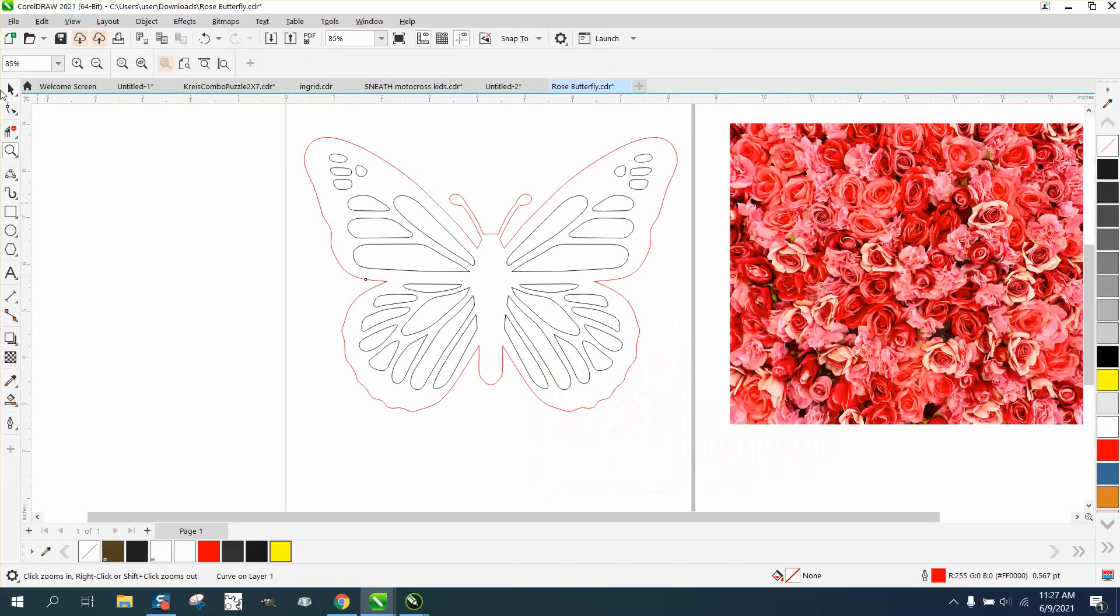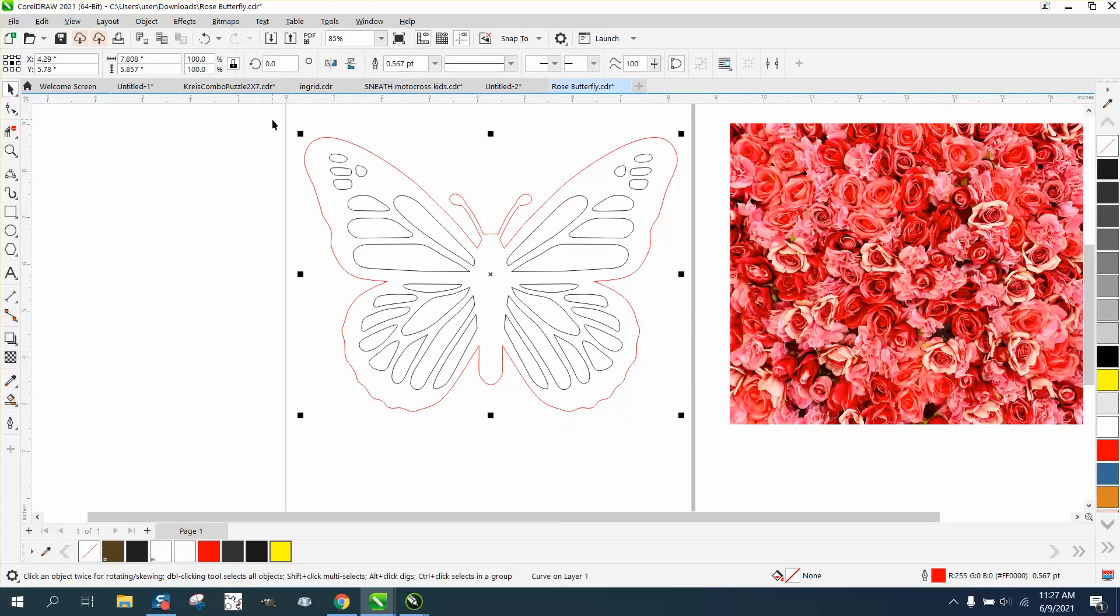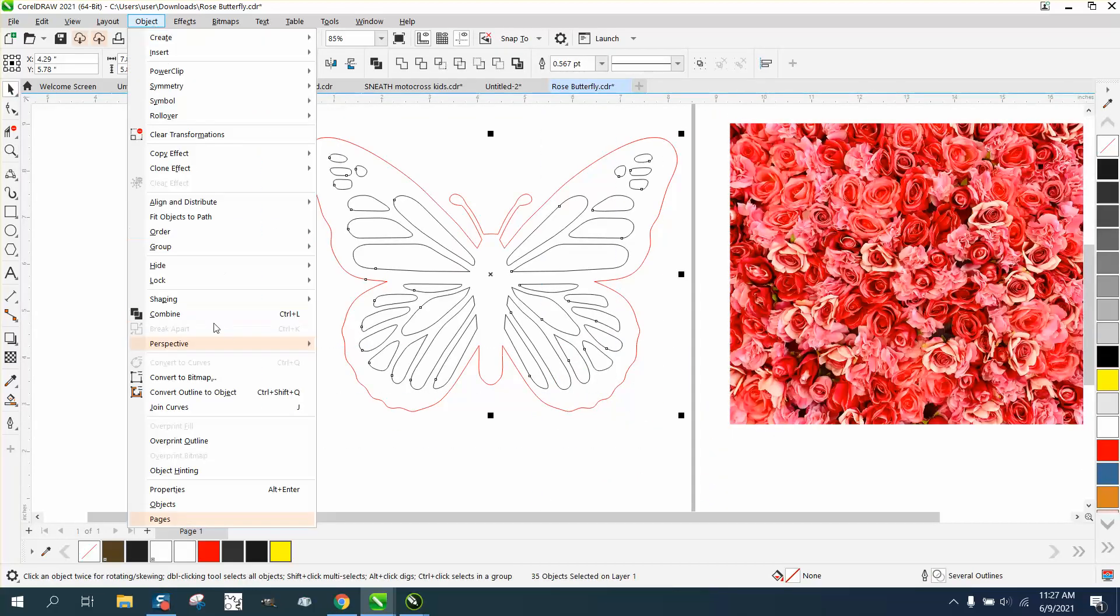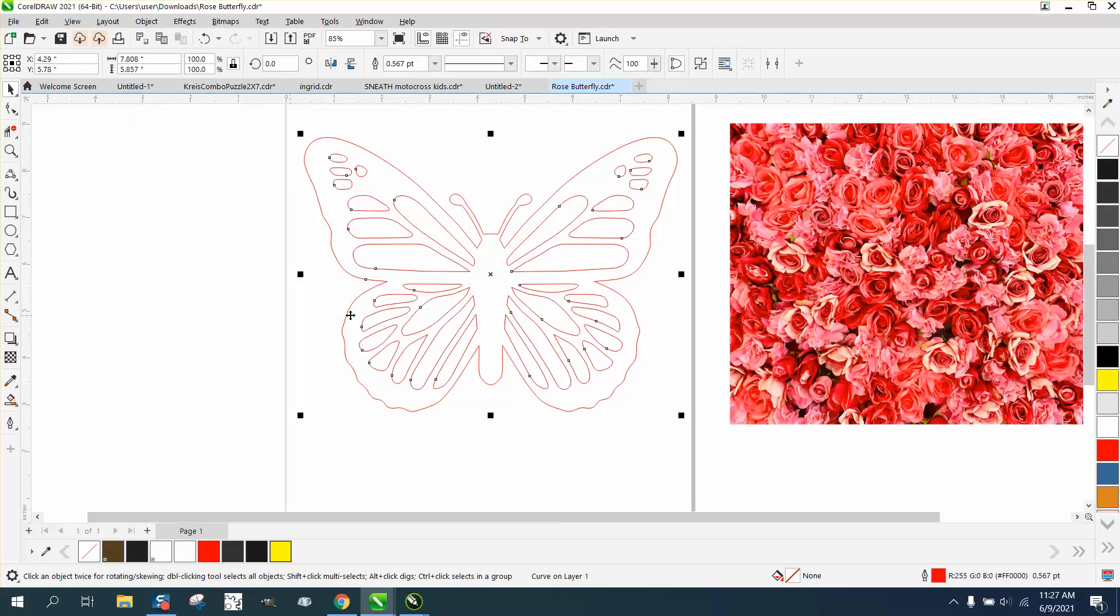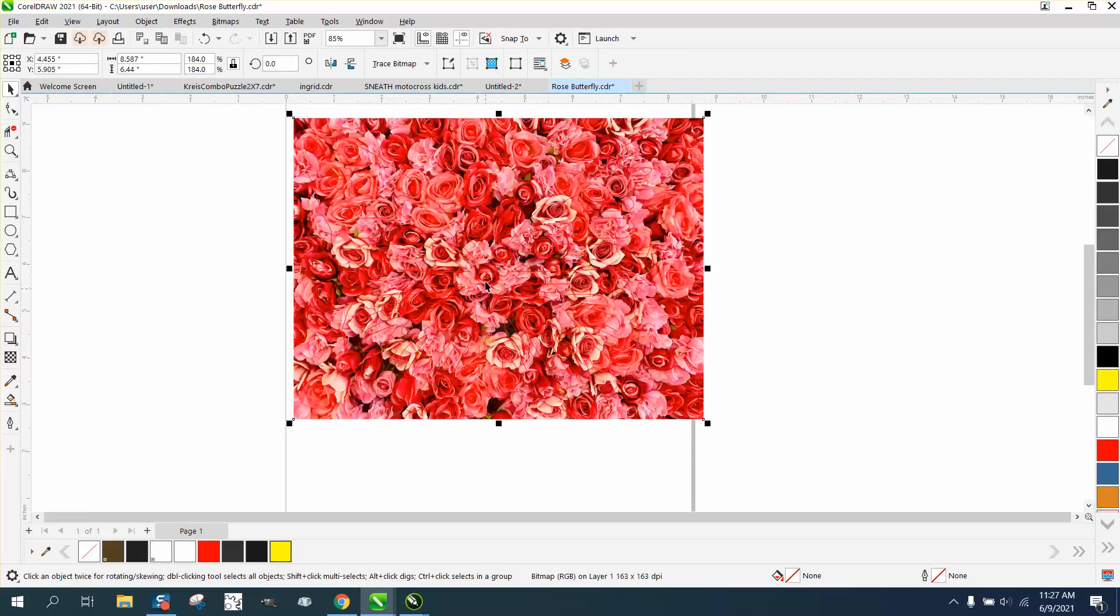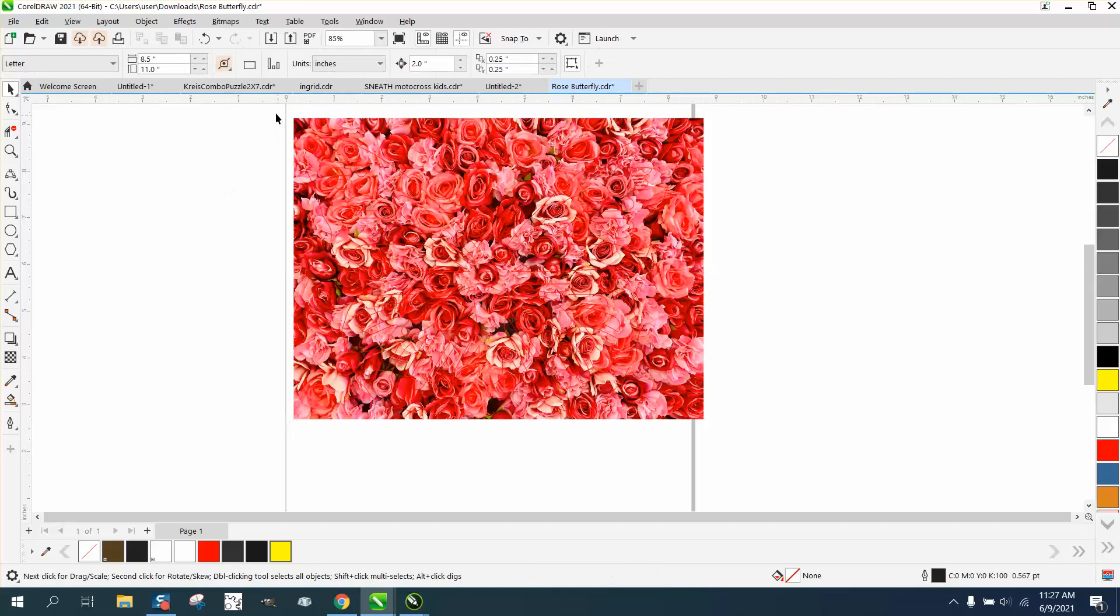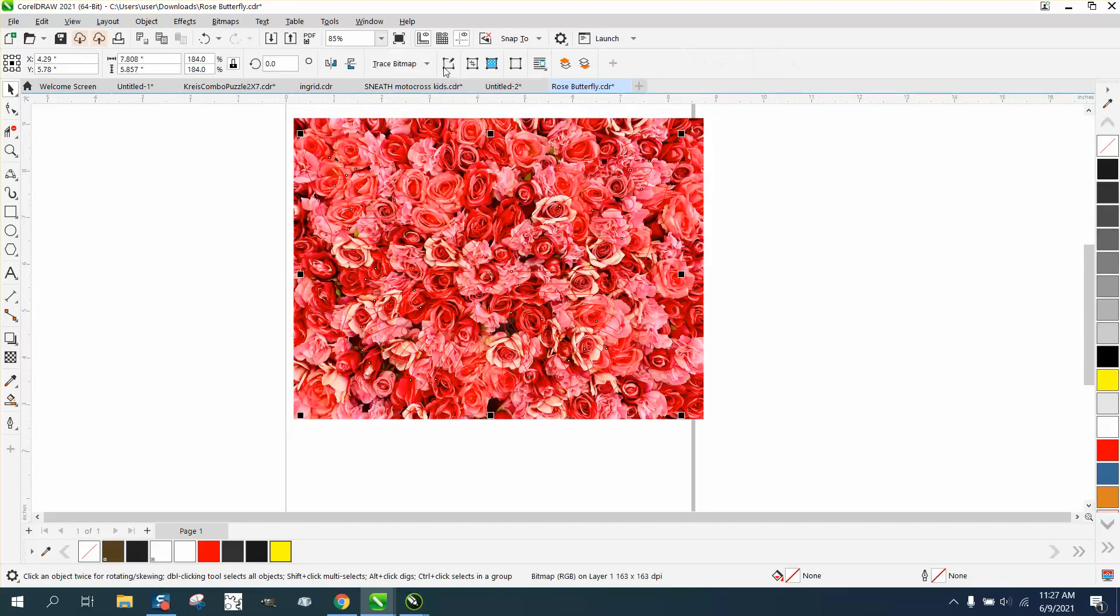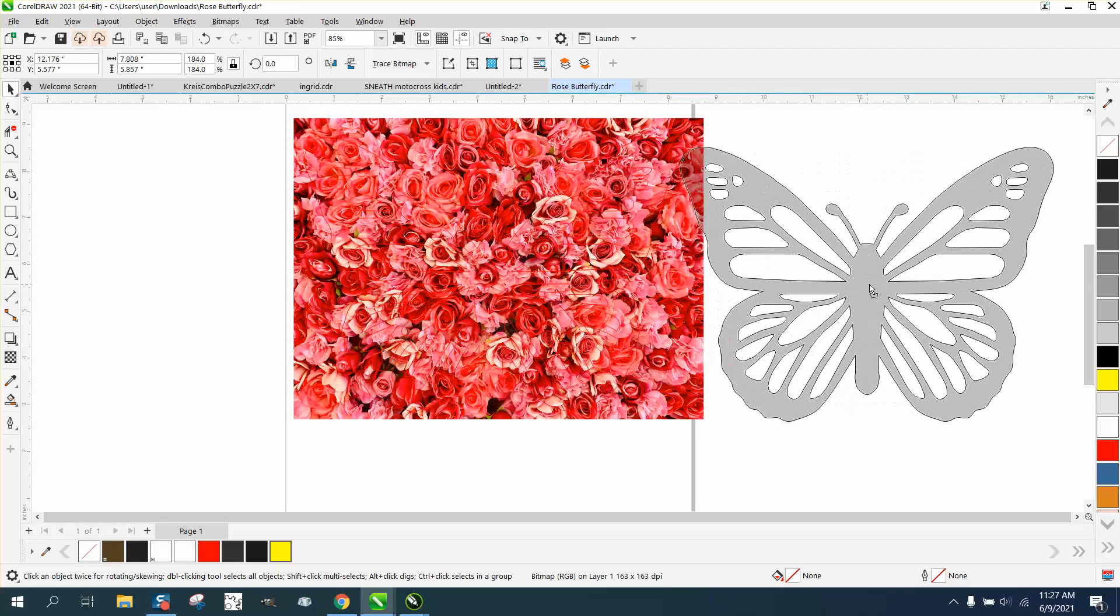We probably have to combine this, so I'm going to go to object or group. I'm going to go ahead and combine it, see what happens. Now I'm going to bring in the floral roses, select it all, and go right here to intersect. Then I can actually just grab it.